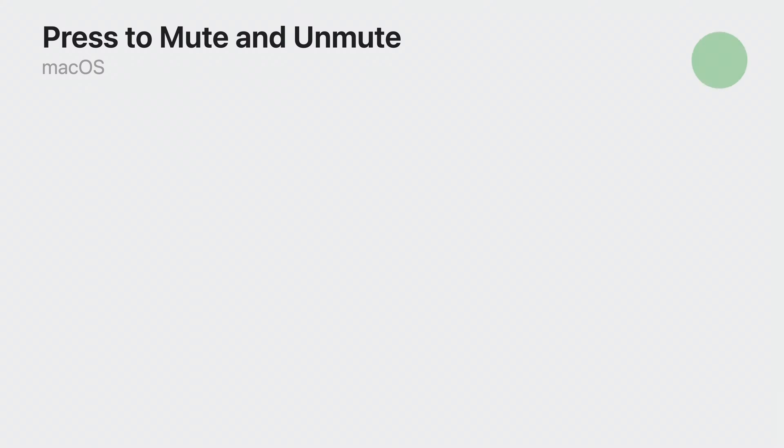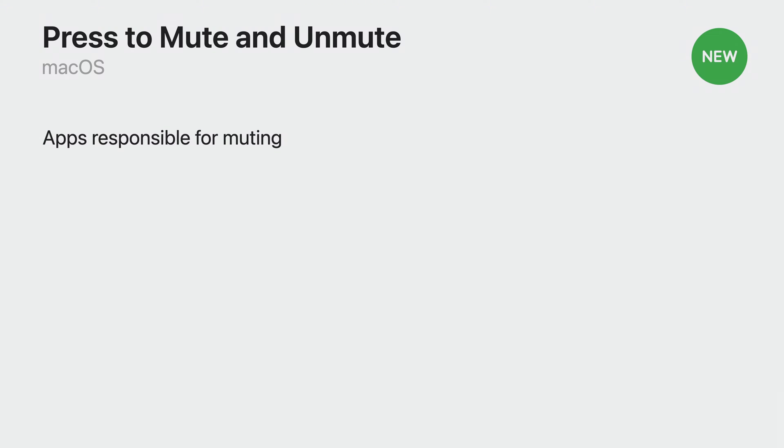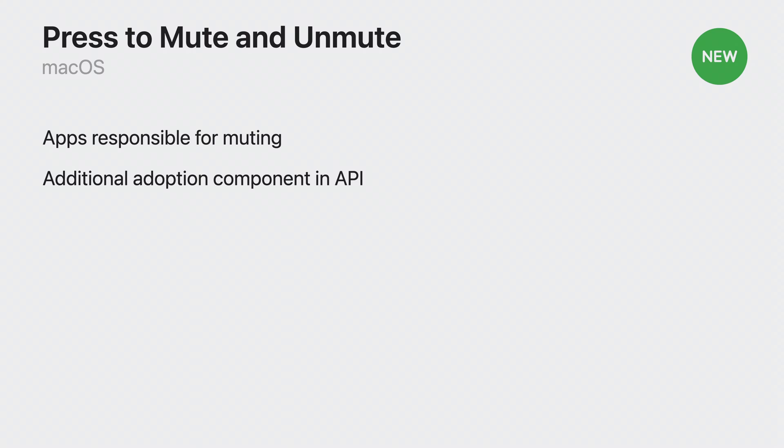Moving over to the Mac. It is important to note that in macOS 14, press-to-mute and unmute works a little bit differently. Just like iOS, your app will be notified when the mute state changes. However, on macOS, your application is responsible for muting any uplink audio when a gesture has been performed. There is some additional API required to opt-in, which I will detail in a moment.